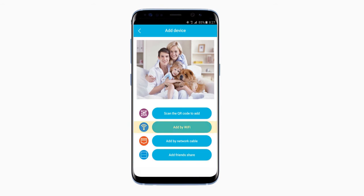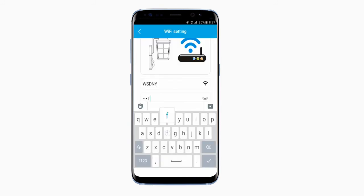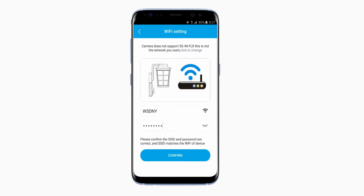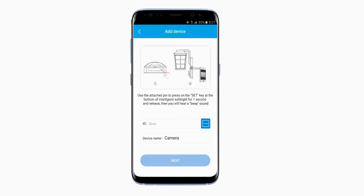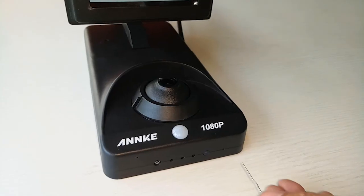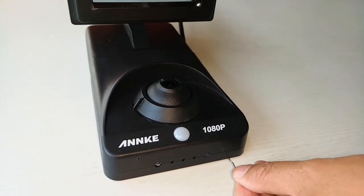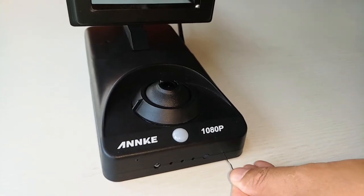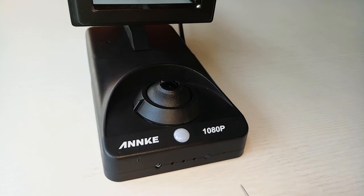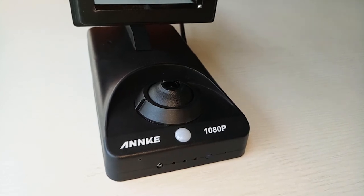Now I'm going to show you how to add a device by Wi-Fi. First, click Add by Wi-Fi. Enter your Wi-Fi details and press Confirm. Next, you will repeat the same steps from before — take the attached pin and press on the Set key at the base of the smart security light for one second and release.